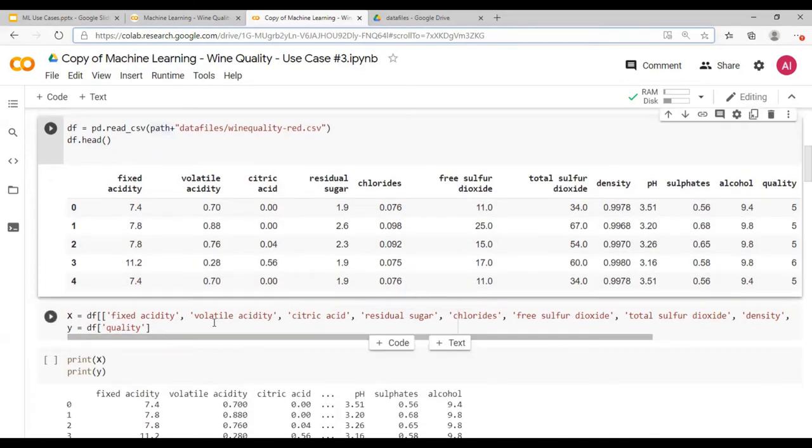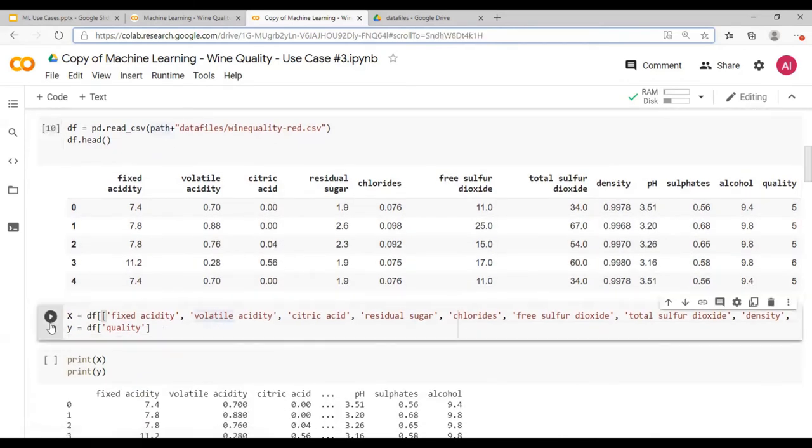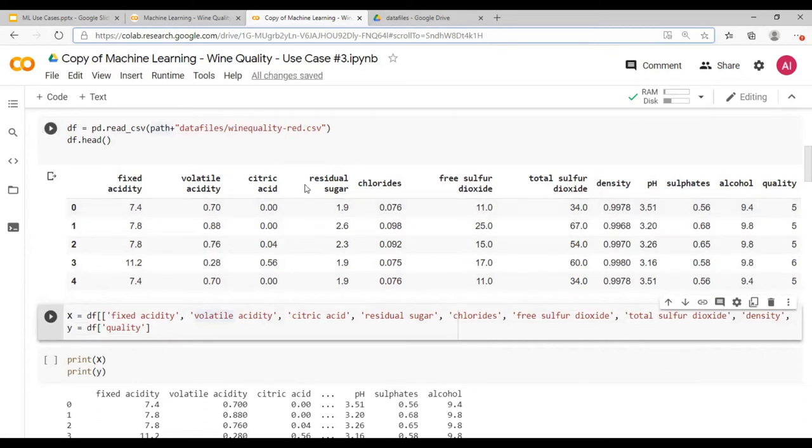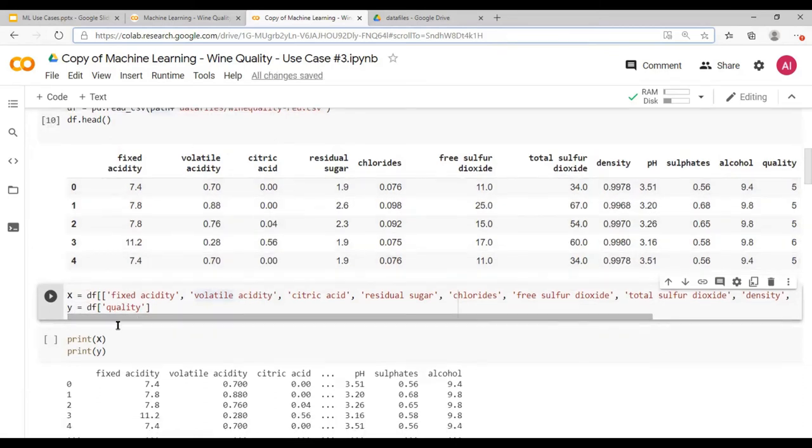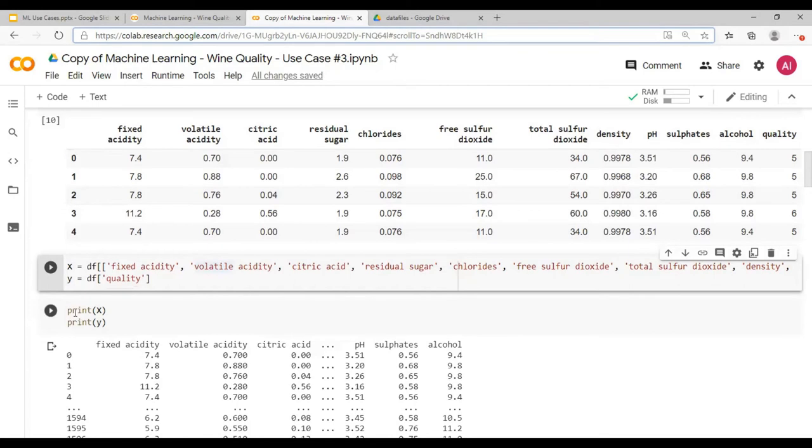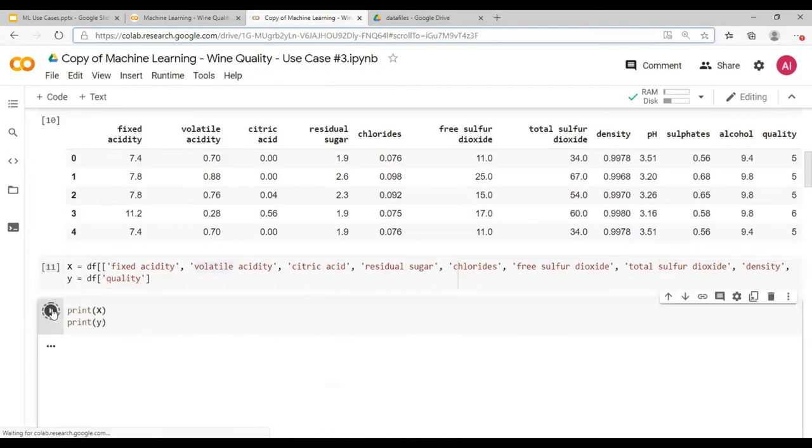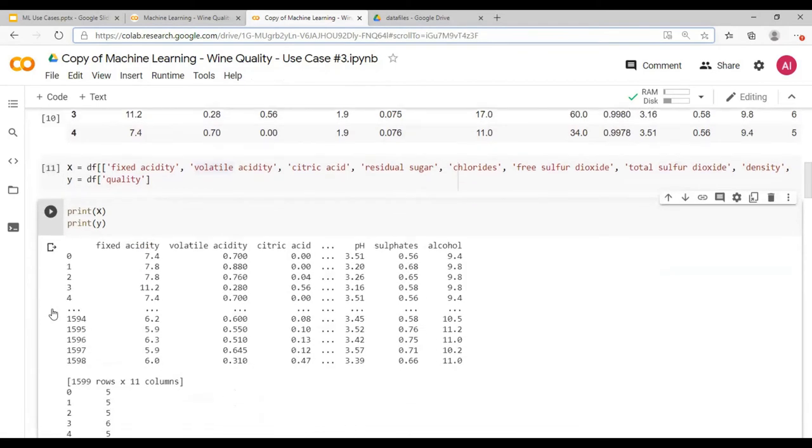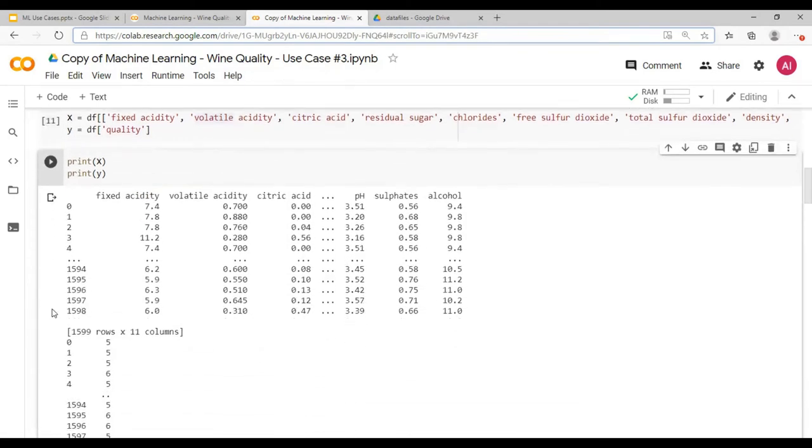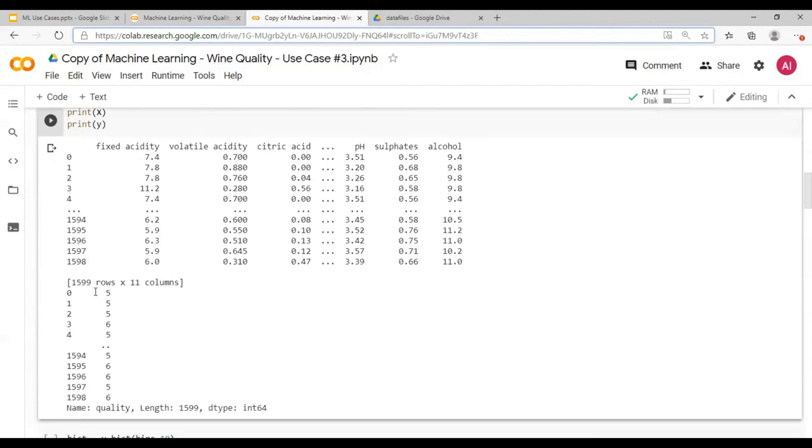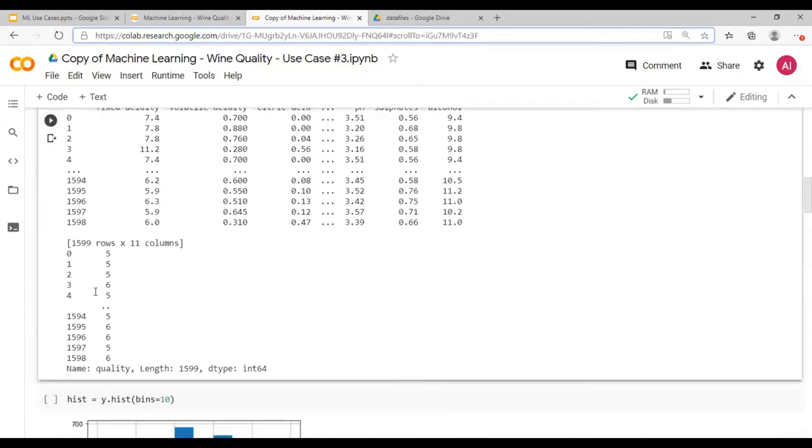We just read this file wine quality dot hyphen red dot CSV. Next, we will do an X and Y definition. So X is going to be all the columns except the quality and Y would be the target variable, which is the quality. Let's for fun sake and to understand, just print X and Y. You are good.